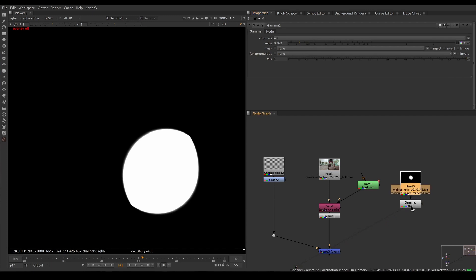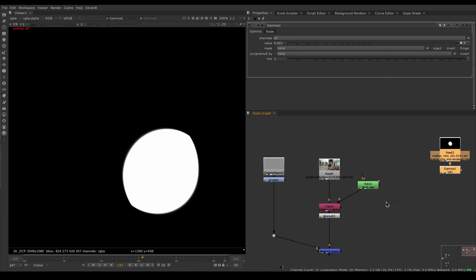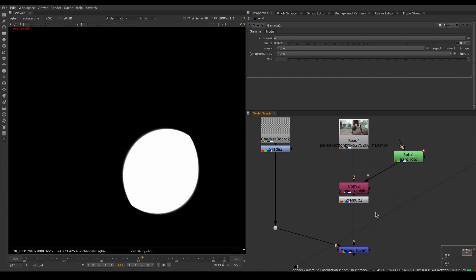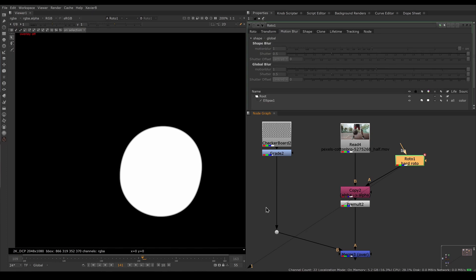You will end up with essentially a hard version of that roto. If you have motion blur baked in, you can get rid of it with a gamma node. If you are making your own roto, you can of course turn off the motion blur in the roto node. Let's go back to our own roto that we control with the hard edge.